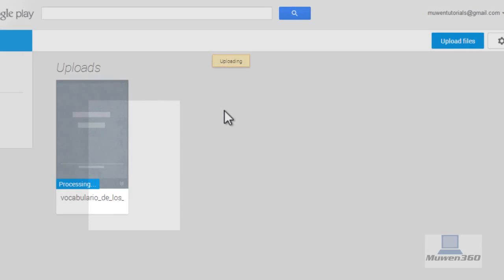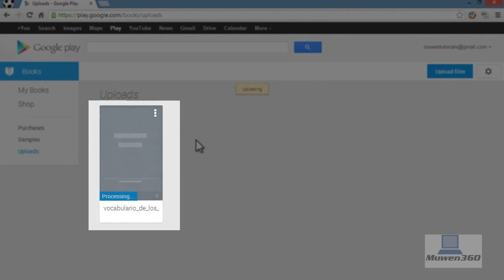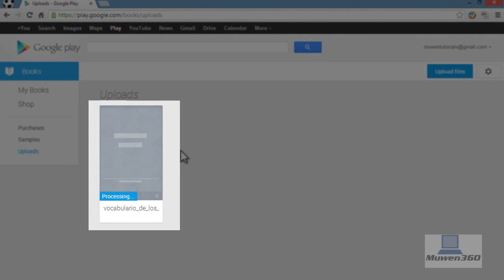Once it finished uploads, as you can see, it pops right up. This is great.